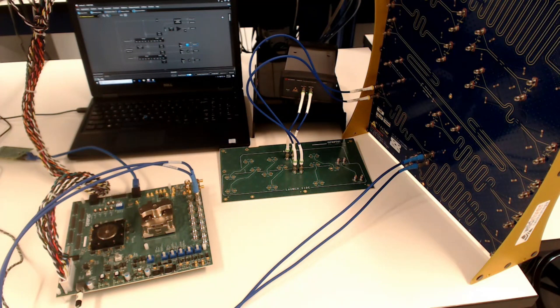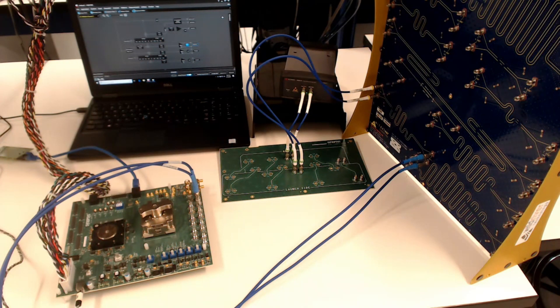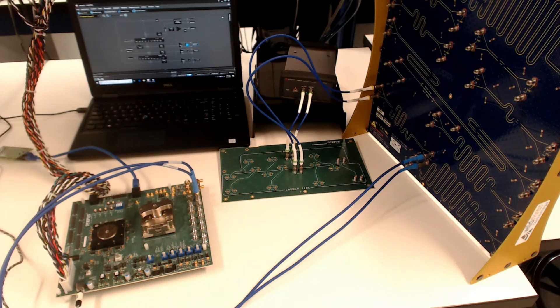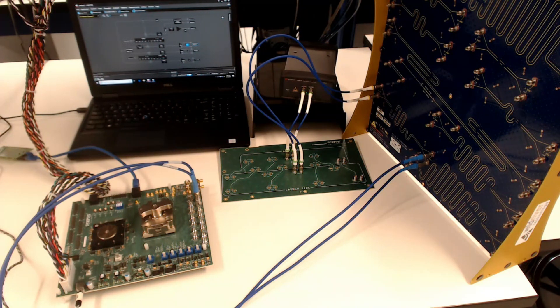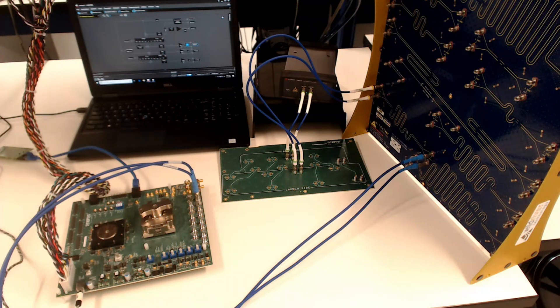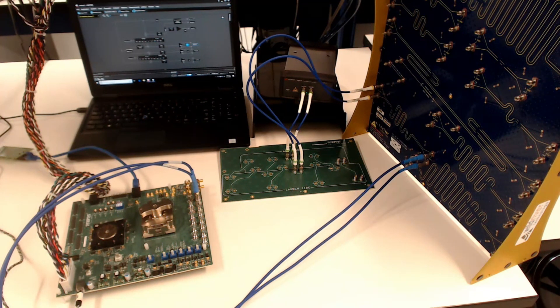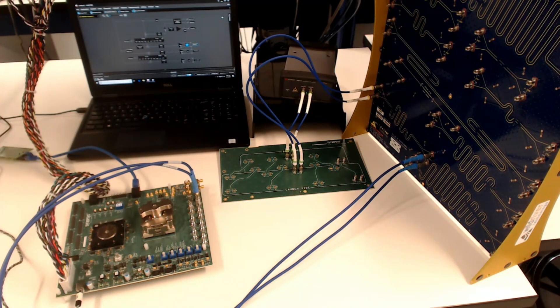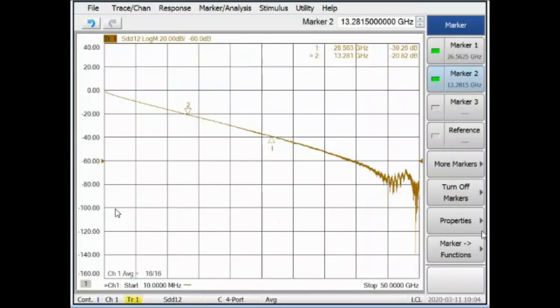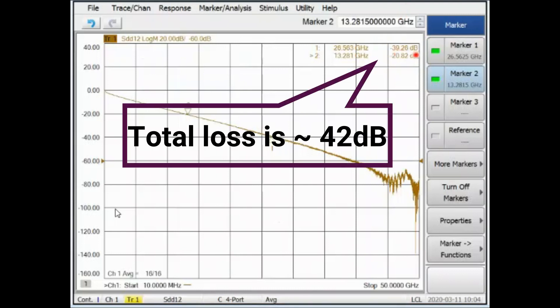For this last test, we will increase the total channel loss to a value well above the typically 35dB value for this specification. The channel selected from the Wild River ISI board will be increased to a 15.5 inch serpentine trace. Here are the measured S parameters for this last setup. The loss is 39.3dB at 26.5GHz. After the additional losses from the Synopsys characterization test board and test chip package are included, the total loss to the IP bumps is approximately 42dB.